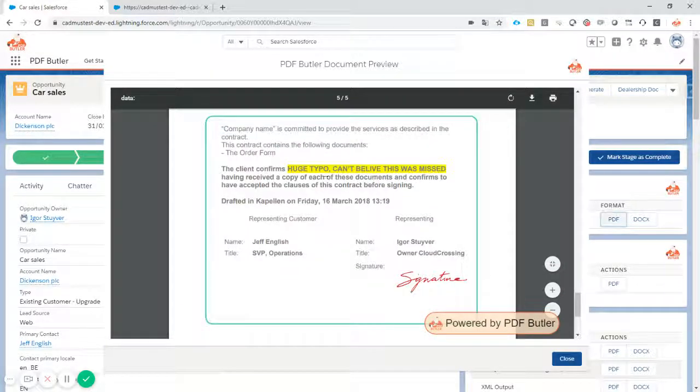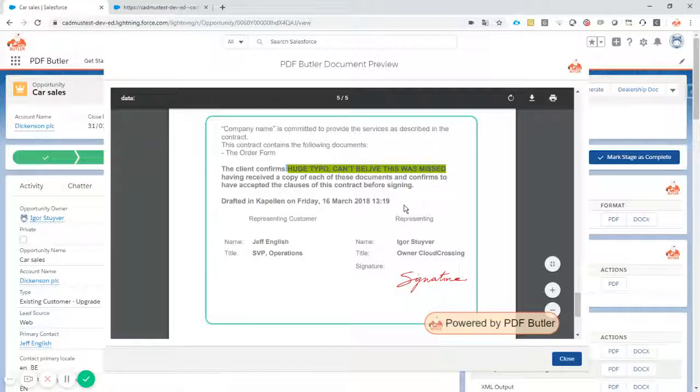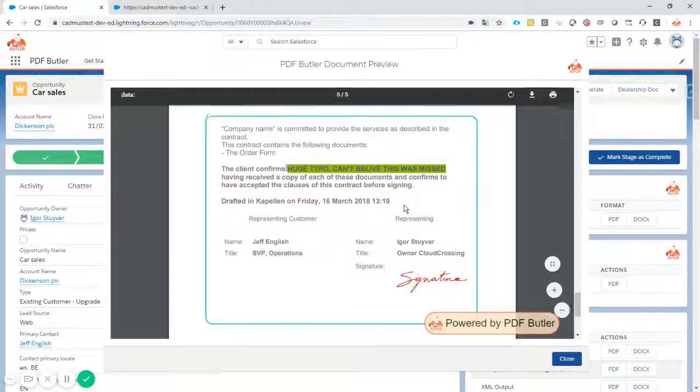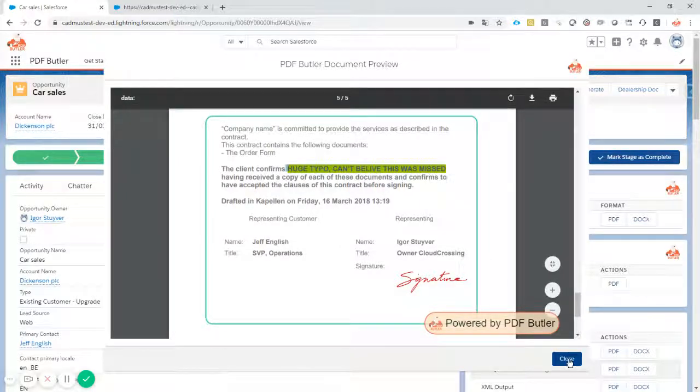Oh, all of this testing, and they left a huge typo. So of course, you cannot send it out to a customer, so you have to fix it ASAP. How do you go about that in PDFButler together with Salesforce?